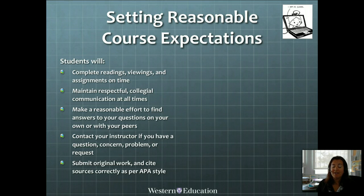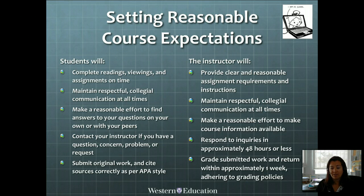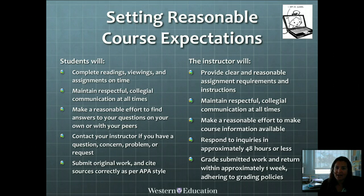In turn, you may expect that I will provide clear and reasonable requirements and assignment instructions, maintain respectful and collegial communication with you at all times, make a reasonable effort to make course information available and anticipate your questions, respond to your inquiries on Sakai and Mahara generally within 48 hours or less including weekends, return graded coursework with feedback in about one week — two weeks at the latest — and ensure grades adhere to faculty and university policies.